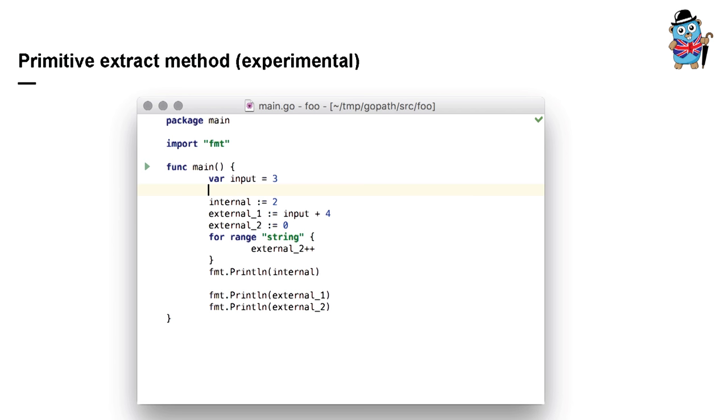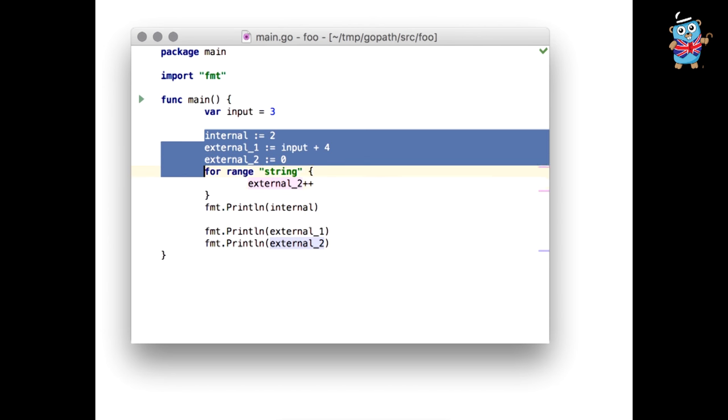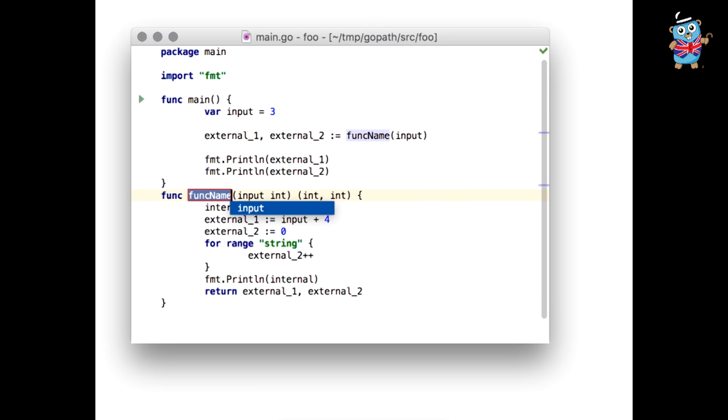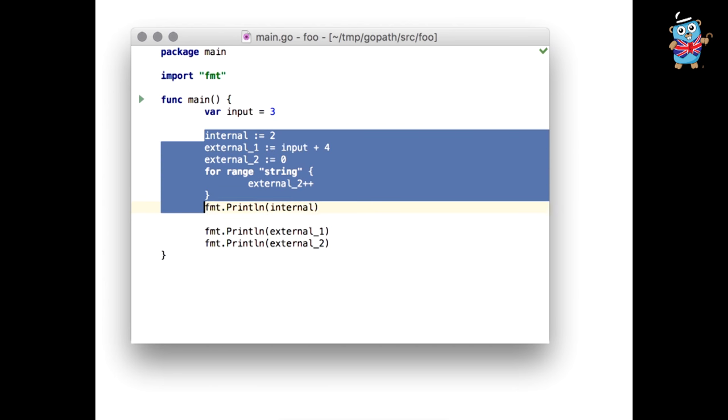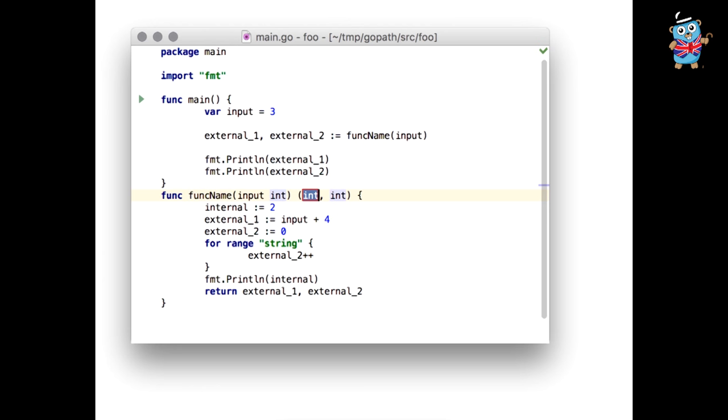Since we cannot use Guru because it requires compilable code. We had to implement our own FreeVars action and we implemented it. And then we thought that at this point an editor has the function arguments. It has return values. It has types of return values. It has place to insert function invocation. So why not have the routine work done for the user in this case. Because all of these are enough to perform this naive extract method refactoring. On this video you see that input is a free variable and it's passed as a parameter to the new function. And external one and external two variables are modified inside selection and referenced outside selection. So they are converted to return values of the new function. So let's see it one more time because it's not the easiest action in the presentation.